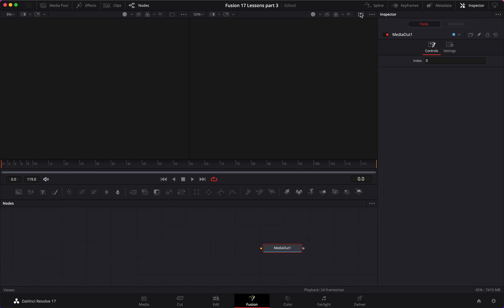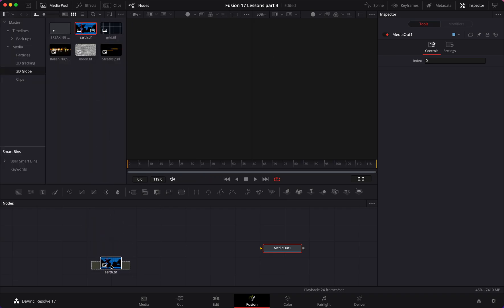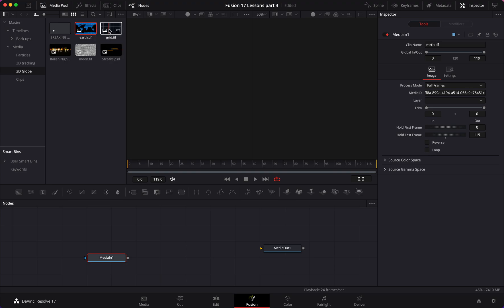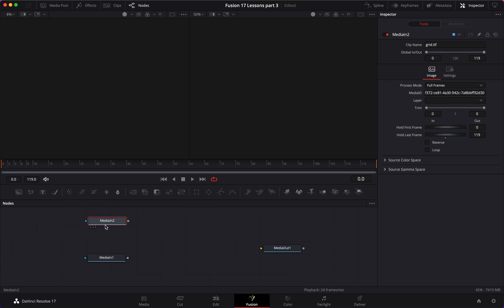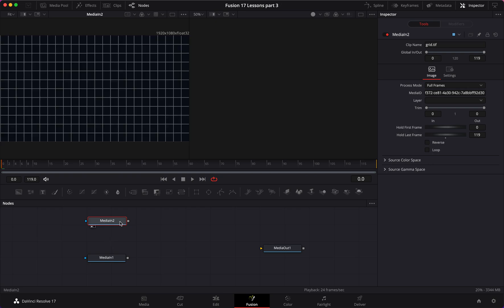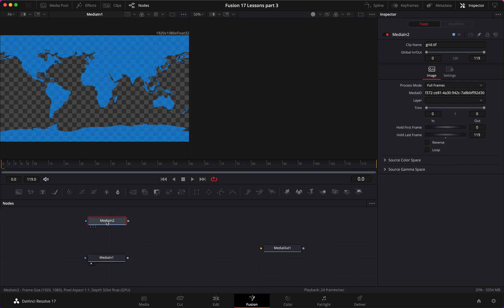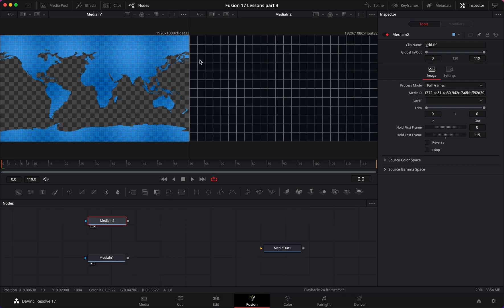First thing I'm going to do is bring in a few elements — the earth TIFF and the grid. So now if we view them, these are two simple TIFF files. Now we want to convert them into 3D.